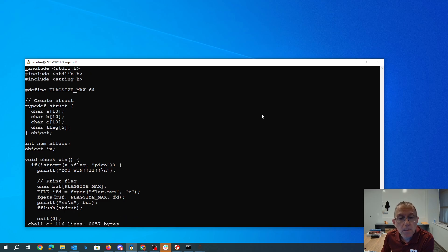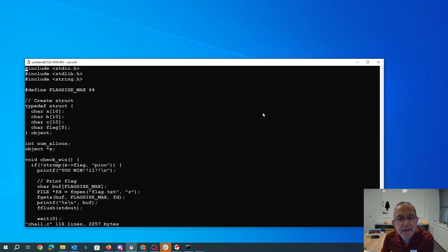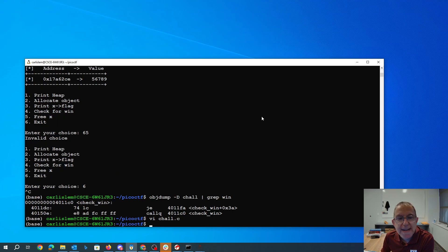Oh. Oh, we don't even need to do an address like we did in heap2. We just need to make it say pico. Well, that's great.